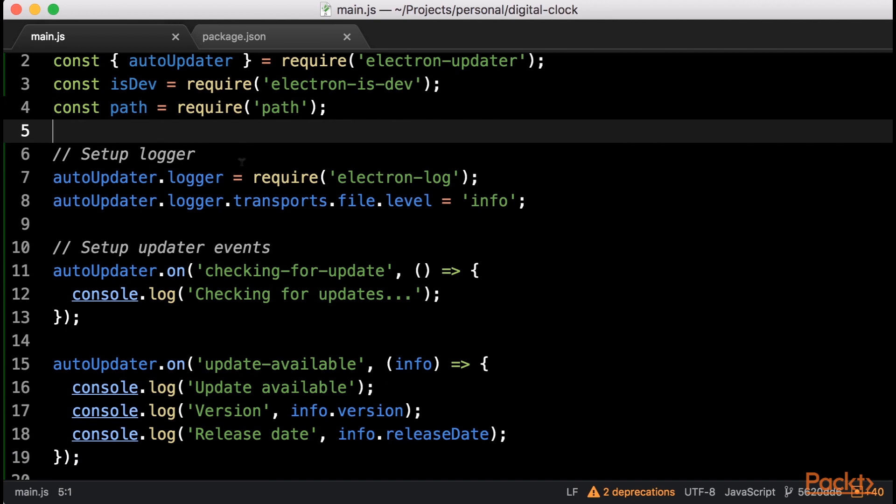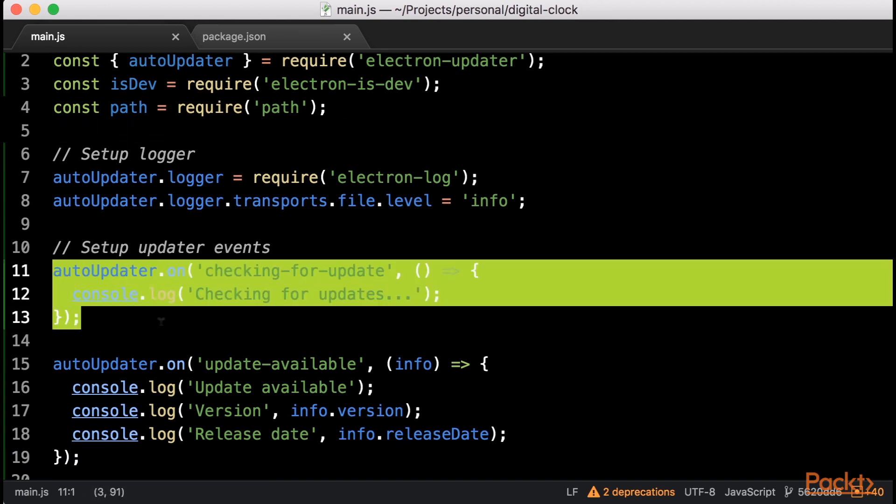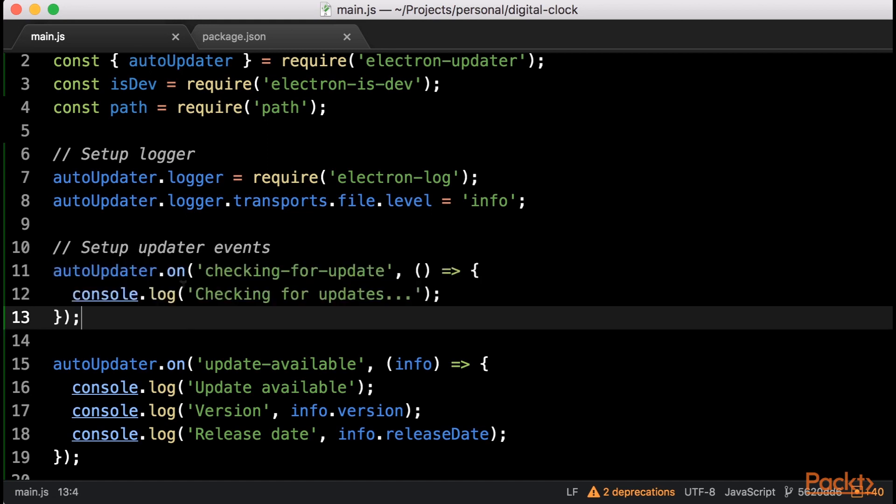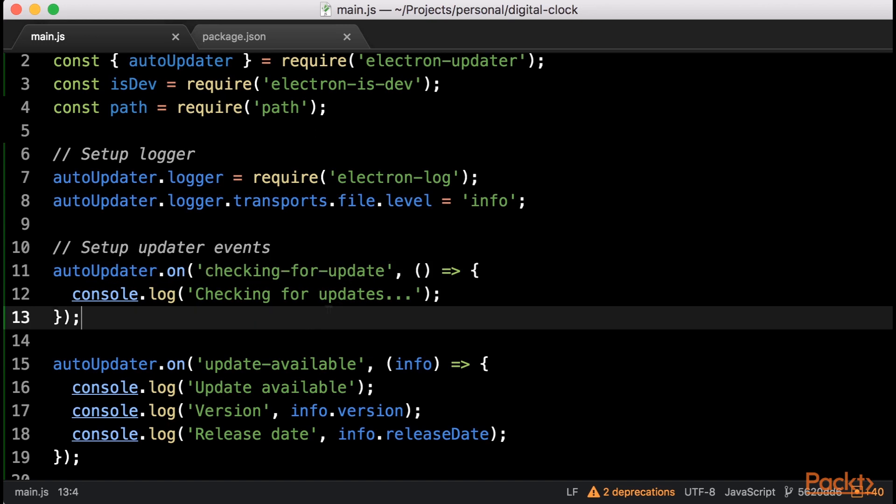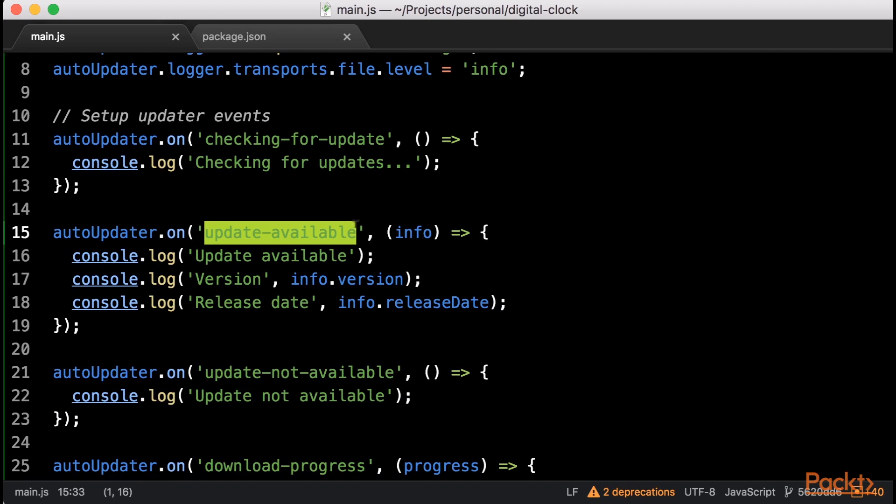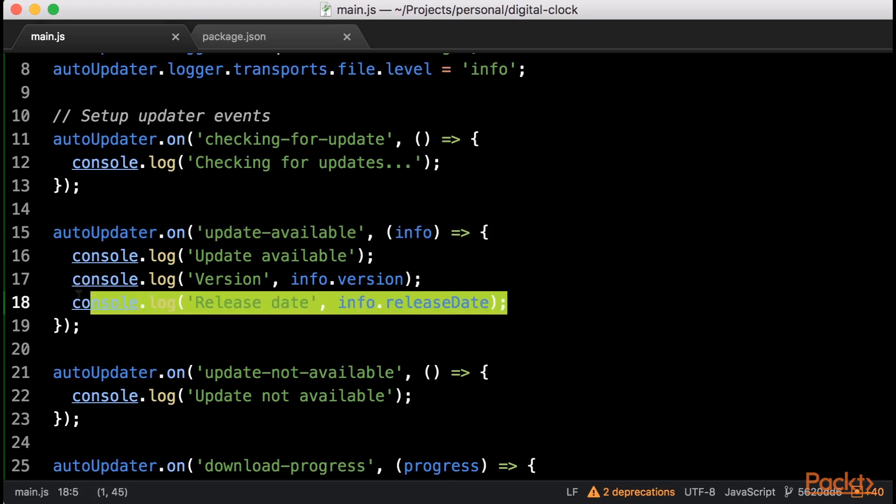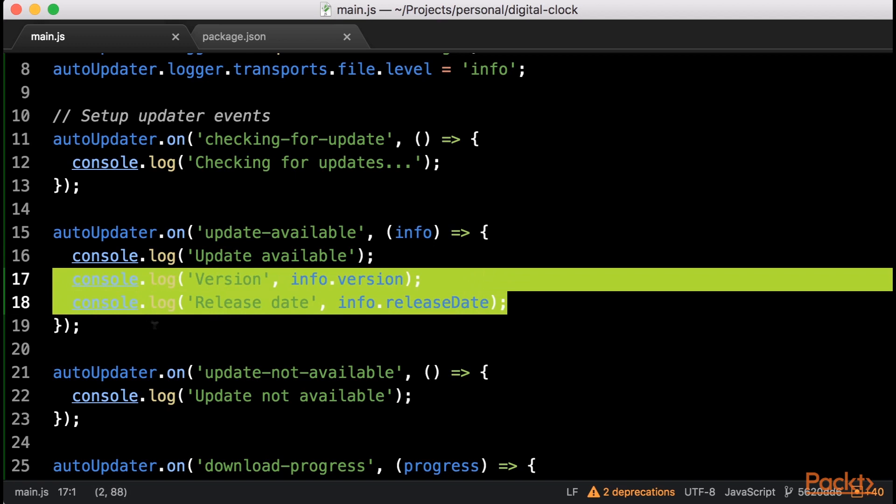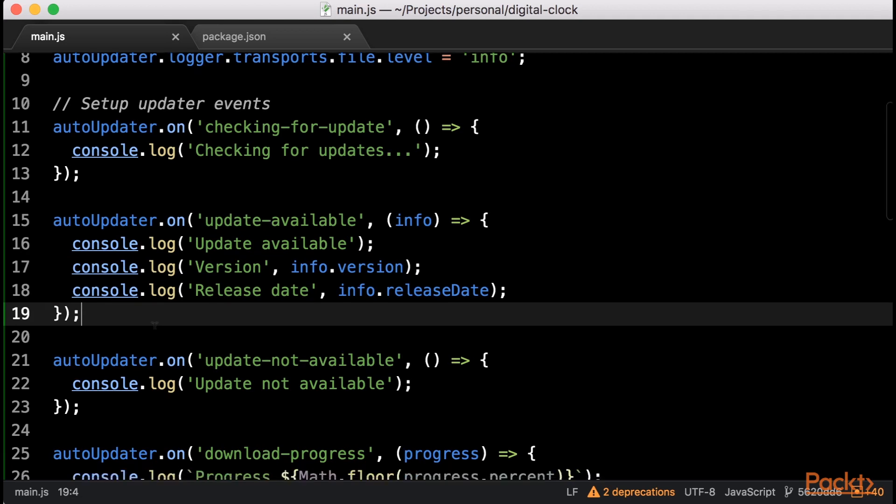The Electron Updater module gives us an object that emits various events, which we can use to know what's going on, and even to implement a nice GUI to notify about available updates. The first event we will consider is Checking for Update. This event will be emitted when the application is checking for an update. The next event we will listen to is Update Available, which will be emitted when Electron Updater detects that there is a new version of the app it can update to. The handler will also contain an info object, including some metadata about the update, like the version and the release date. You could use this information to present a modal to the user and maybe even ask him if he wants to update or not.